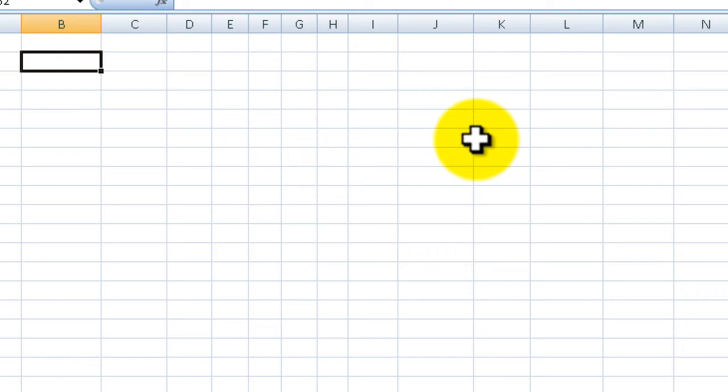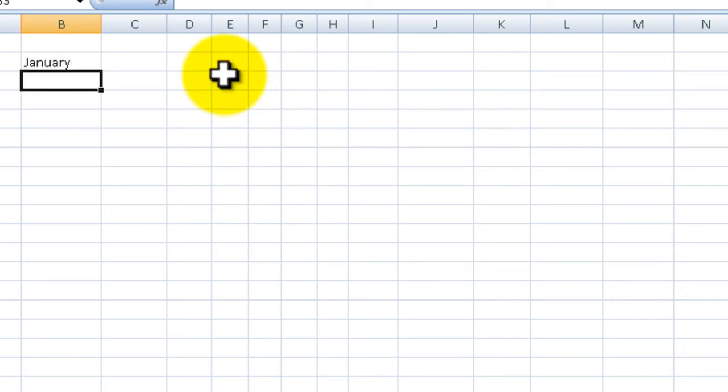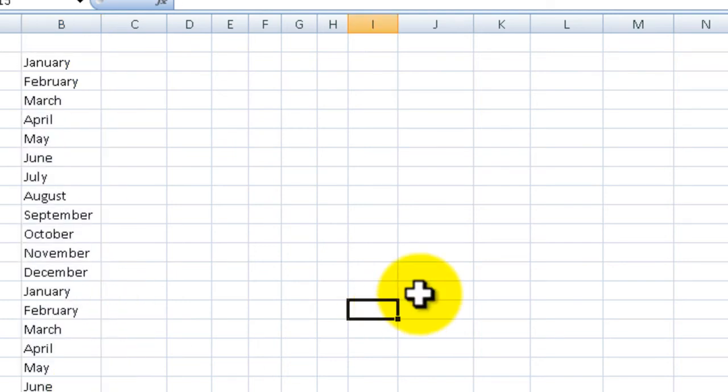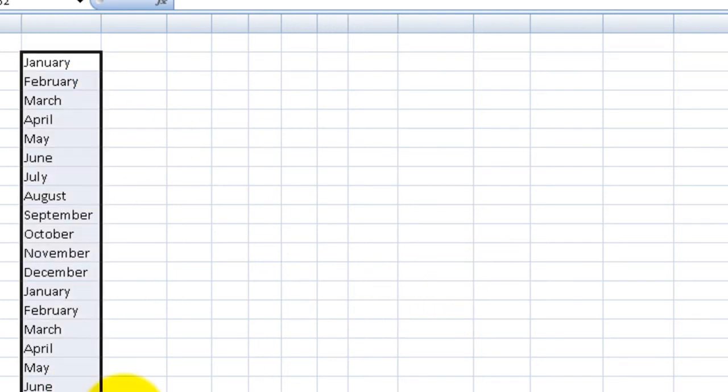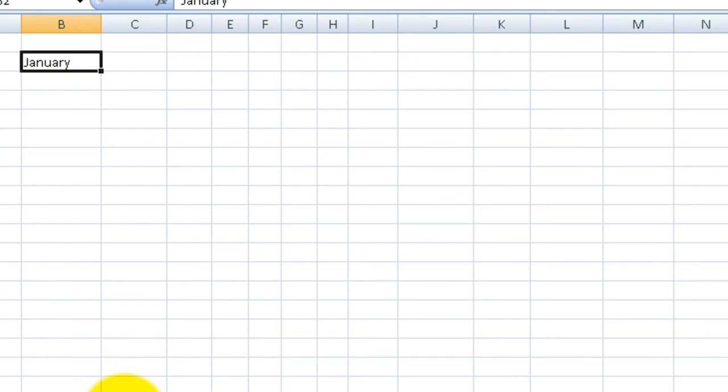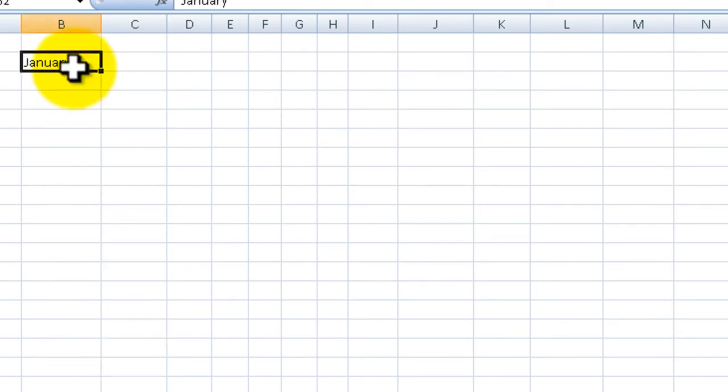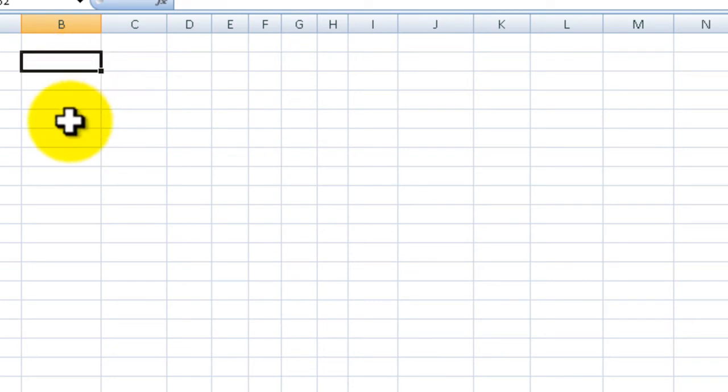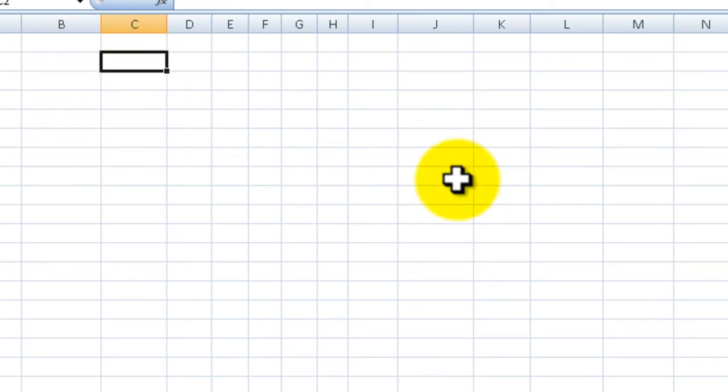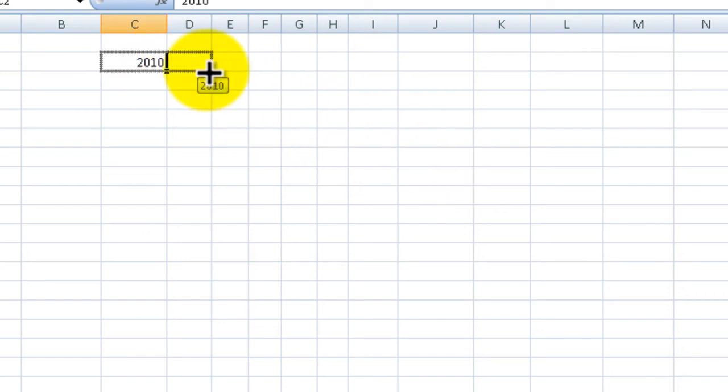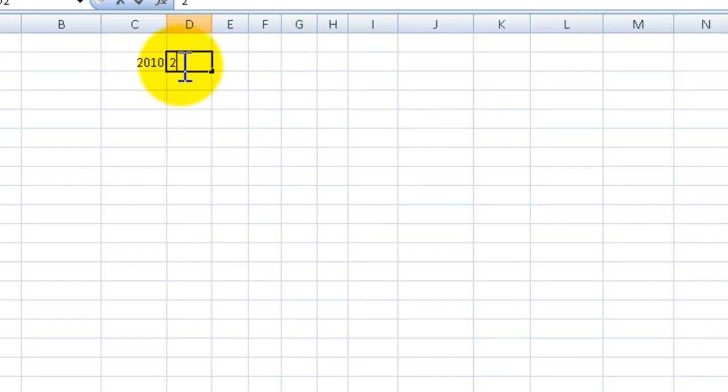Let's say you have the word January. We all know that if you select the bottom right hand corner and go down, it's going to increment the months. But we don't actually want to do that. We actually want to copy the word January all the way down because let's say you're making a yearly budget.